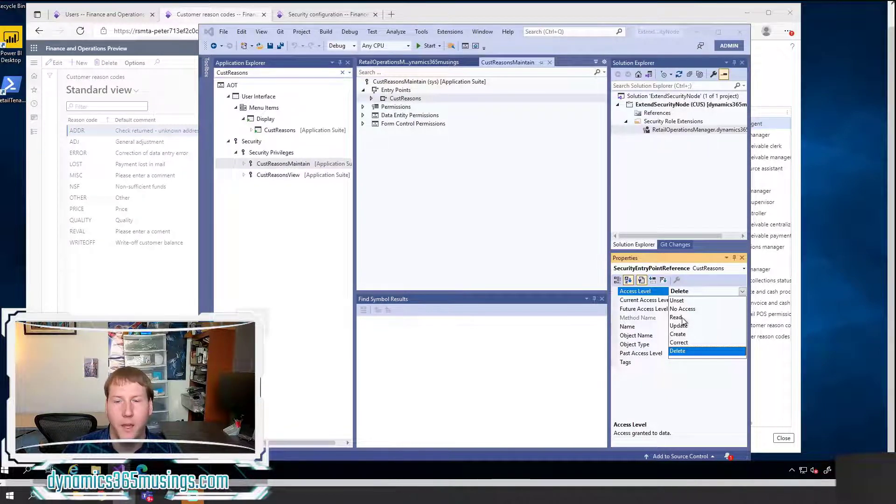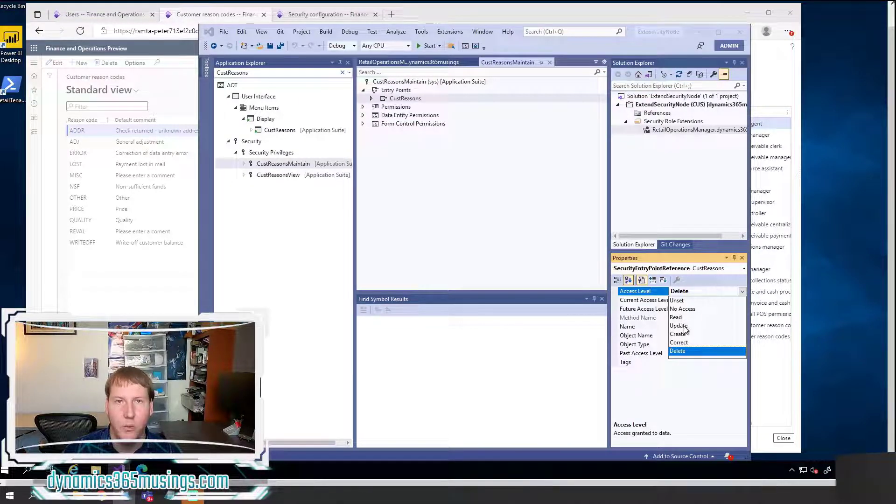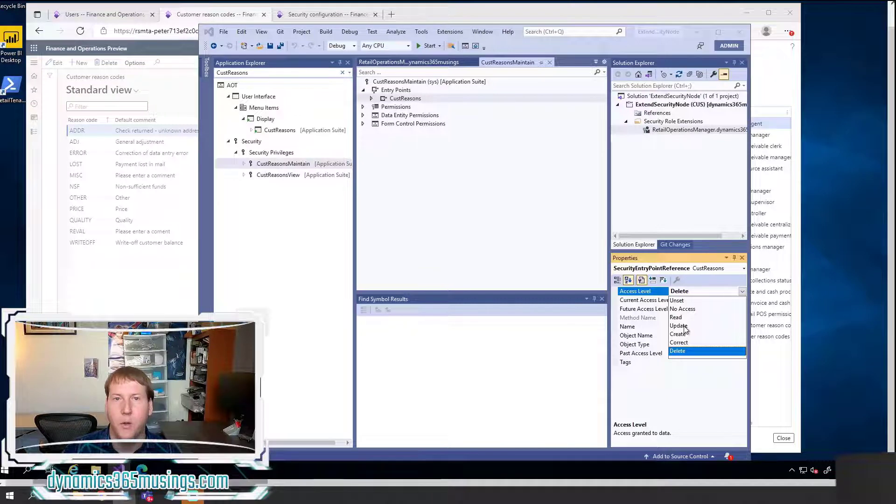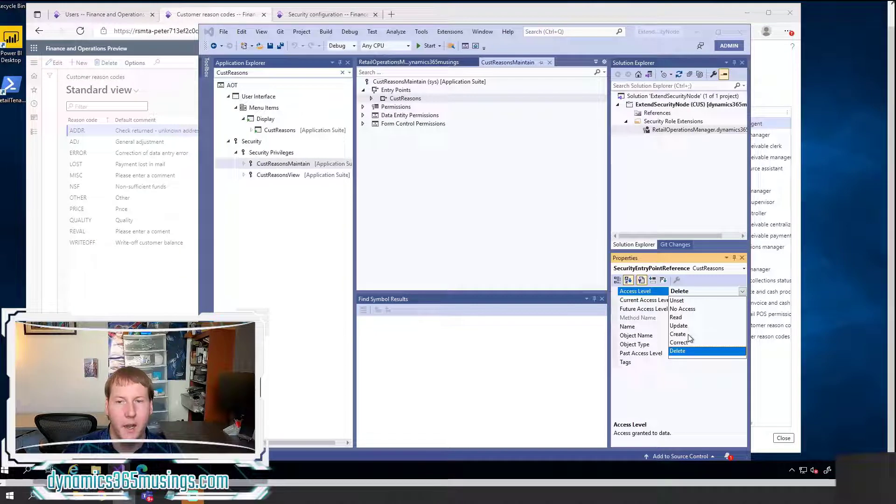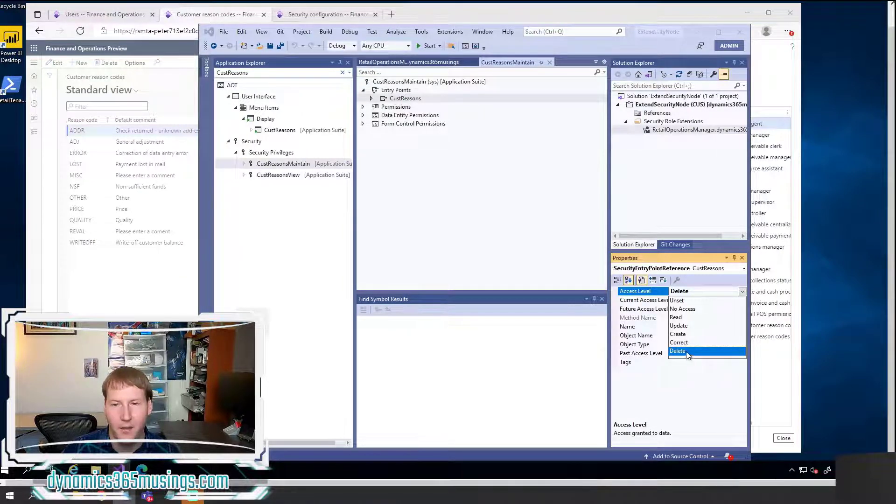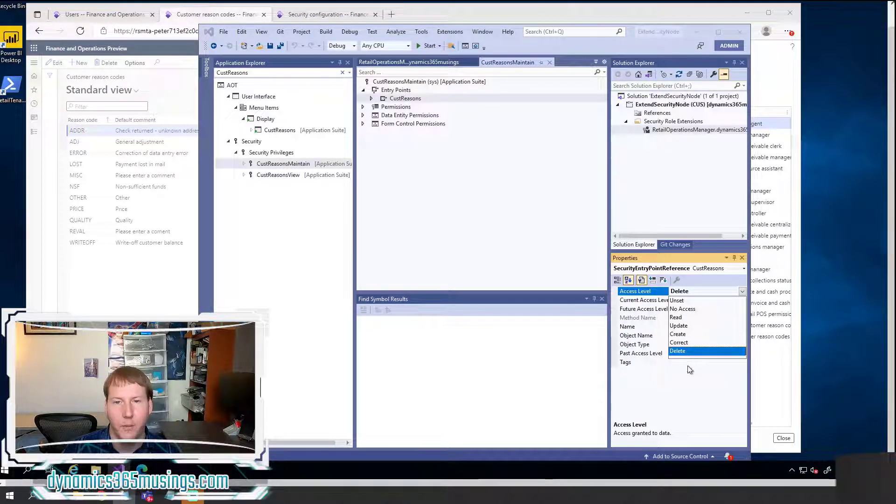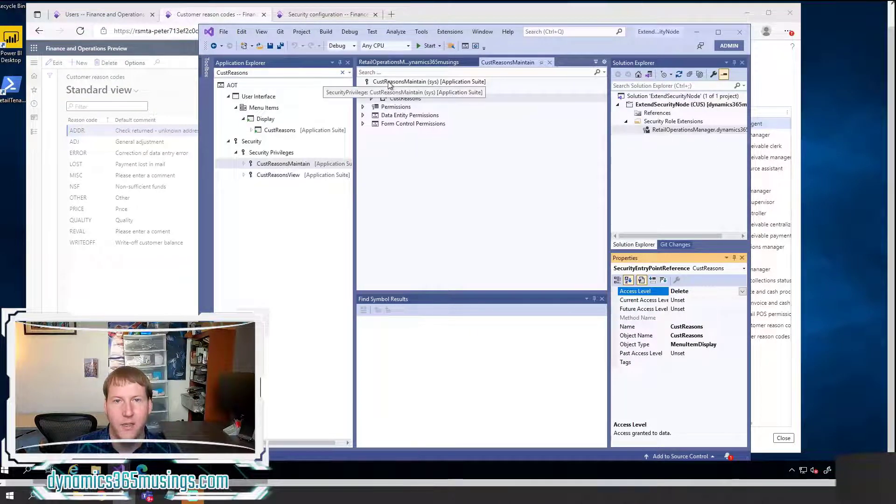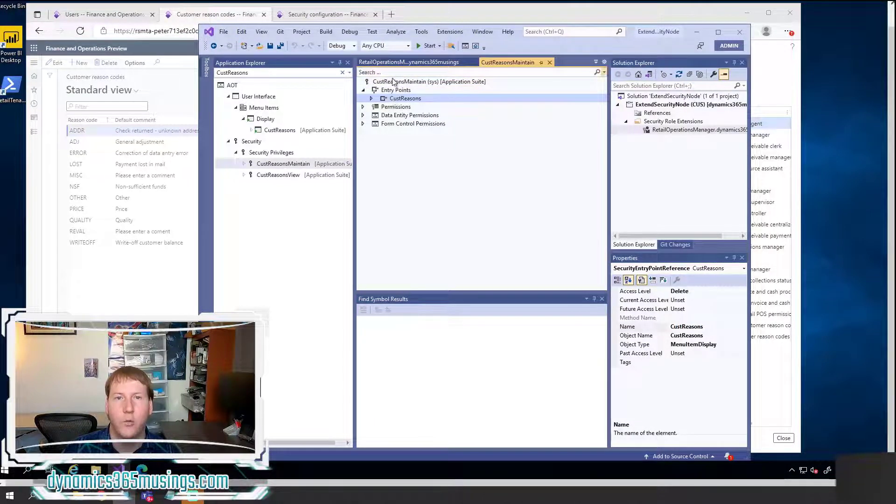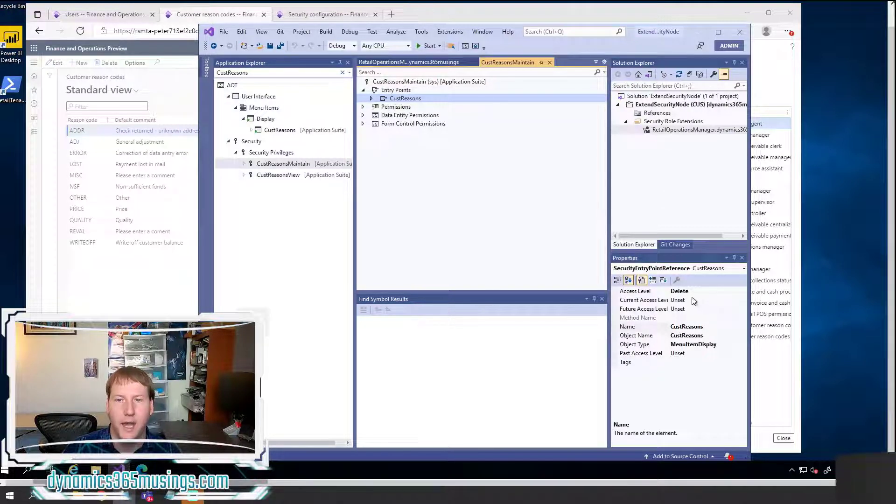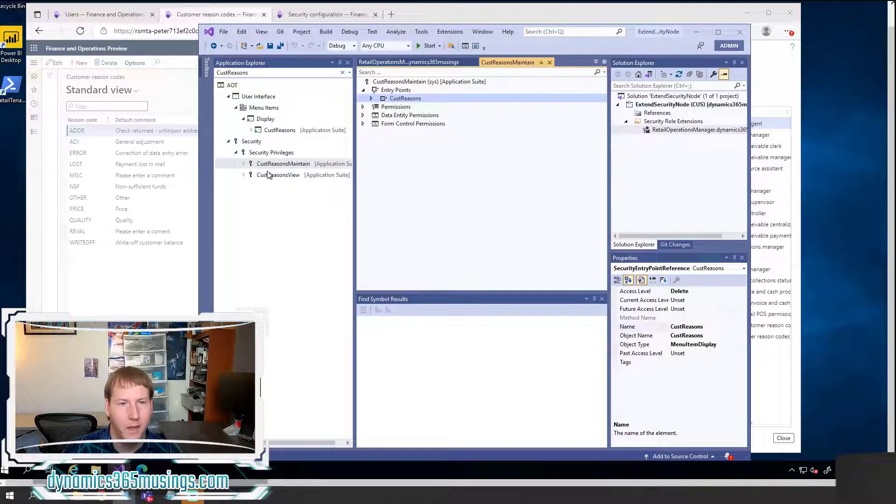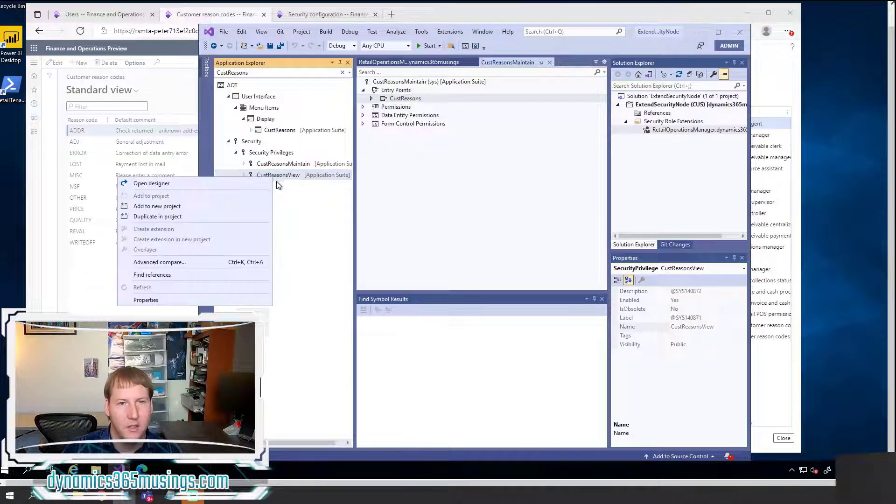And the further down I select, this access level has all the permissions of any higher up node that I would select. So Read would only provide access to the user to be able to read the data on this form. They could view it, but they couldn't make any changes. If I select Update as the access level, they would be able to update data, but they wouldn't be able to create or delete. If I select Create, they would be able to read, update, and create data, but they wouldn't be able to delete data. If I select Delete, they'll be able to delete data as well as all of the above.